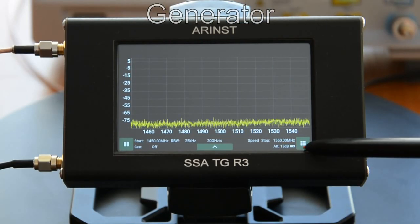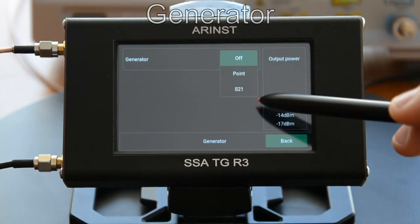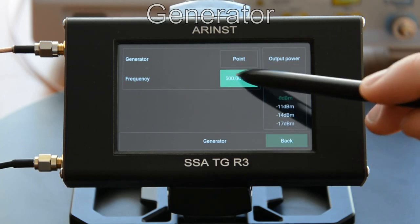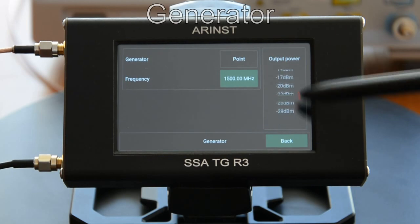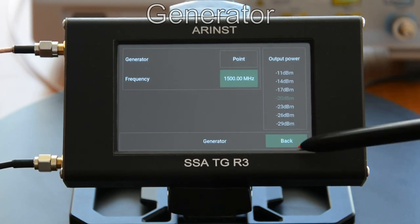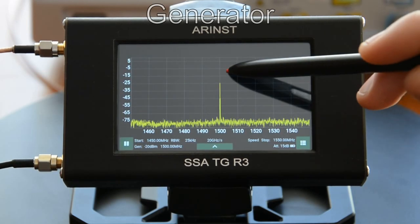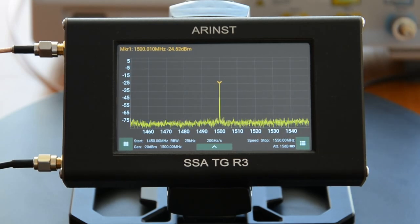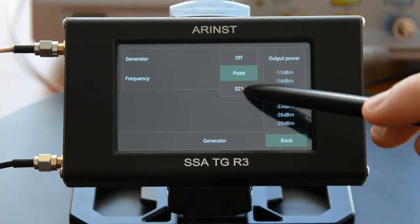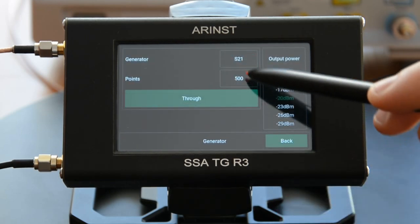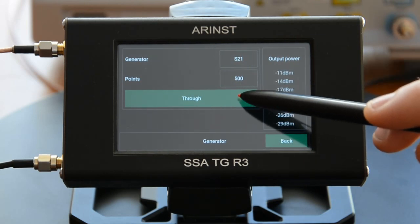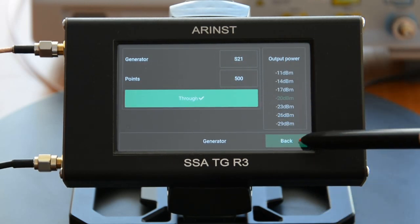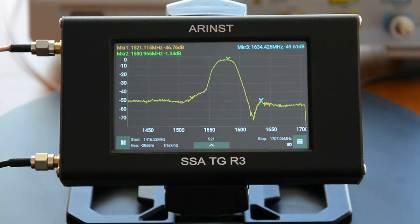Working with the generator in fixed frequency mode. Working with the generator in tracking mode to measure the transmission coefficient: connect the generator output and the analyzer input with a jumper and calibrate. After calibration, connect the device under test instead of the jumper.